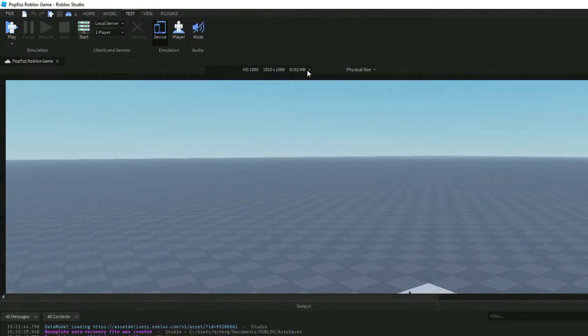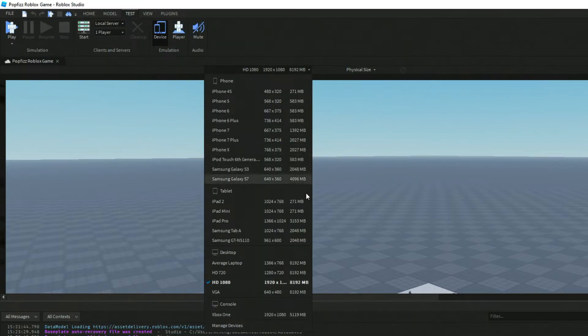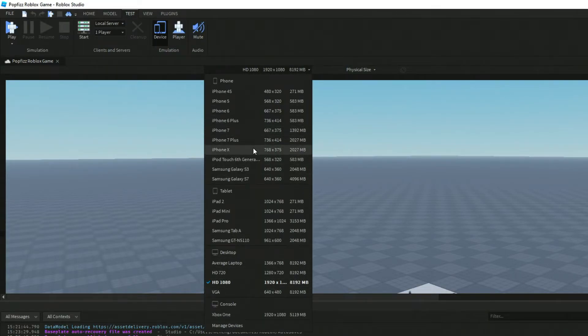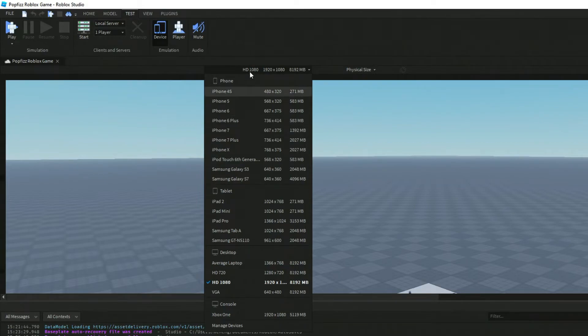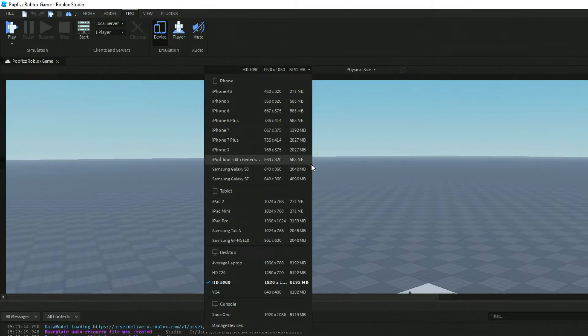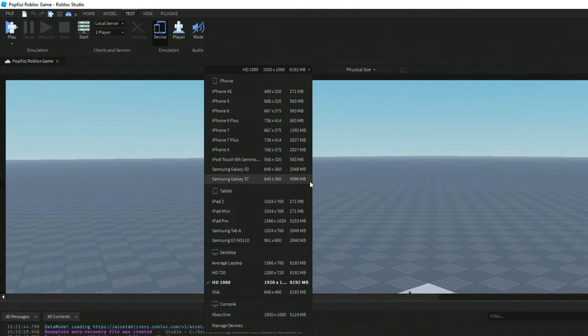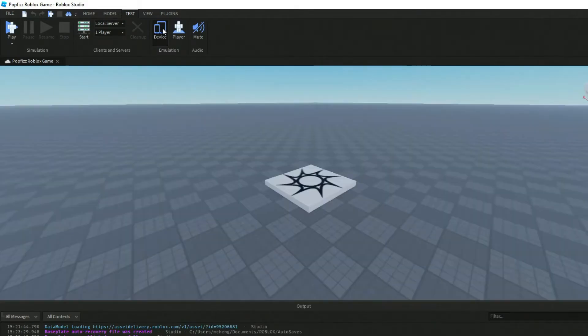These are really great options to test out what your game might look like. The really nice thing about Roblox and Roblox Studio is that it runs on all sorts of different platforms, so your players can be potentially accessing it on a phone, PC, etc.